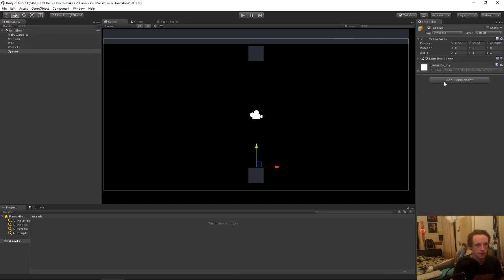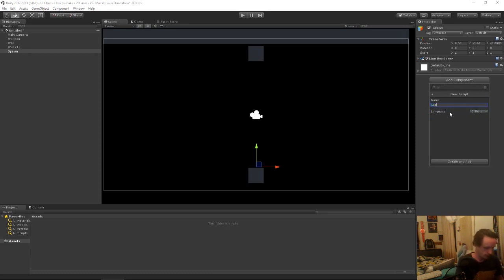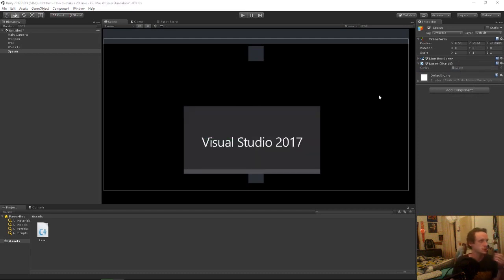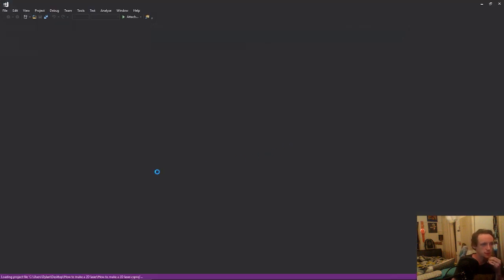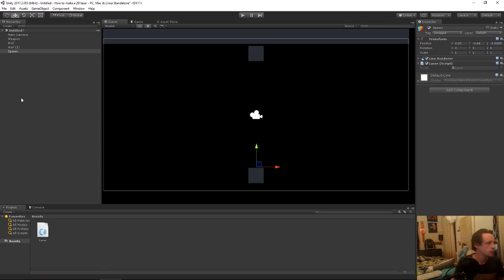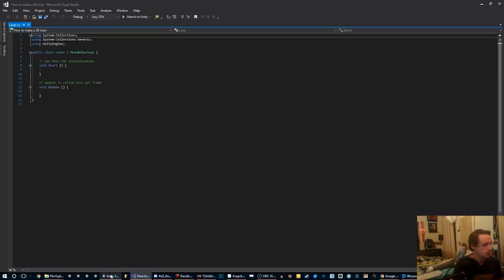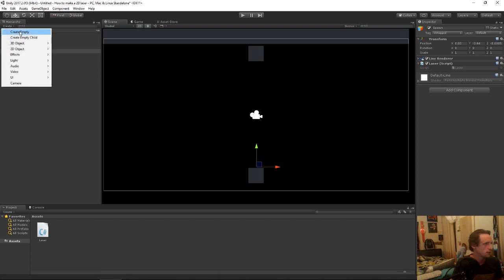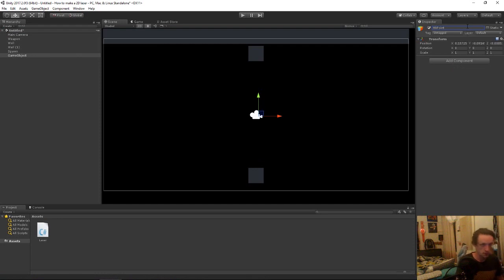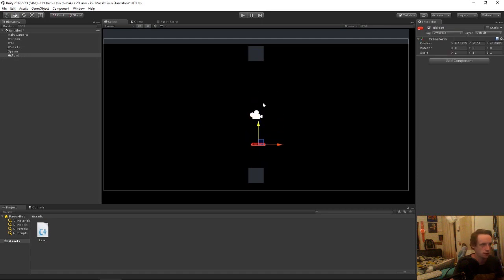So now we have our line renderer that we can turn on. Now we need a script, so we'll add a new script and call it laser. Let's open up this script. There is another game object we're going to need before we start on the script. We want to add a hit point, which will just be another empty. We'll call this hit point and make it visible in scene by choosing one of these icons. So now if we move that around, we can see it's visible in scene.